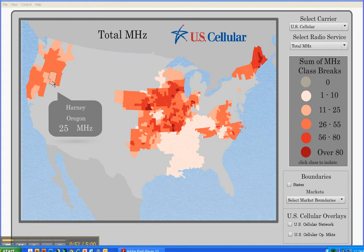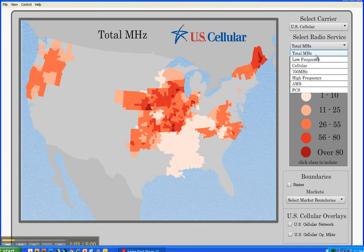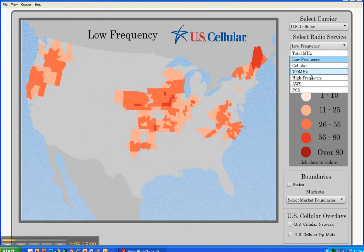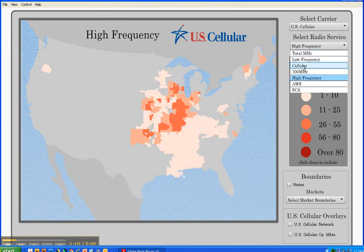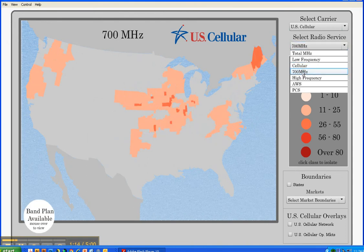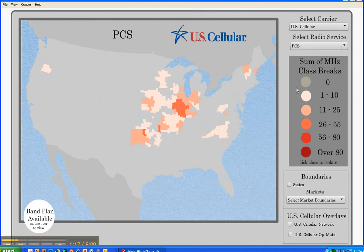The default radio service is the sum of all spectrum. By clicking on the drop-down menu under Select Radio Service, users can look at low frequency spectrum, high frequency spectrum, or each radio service individually: 700, Cellular, AWS, and PCS.